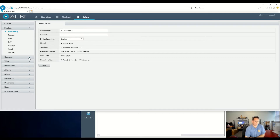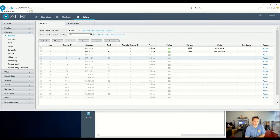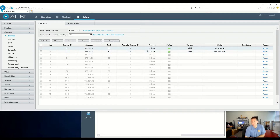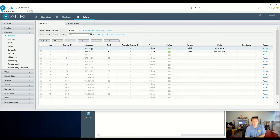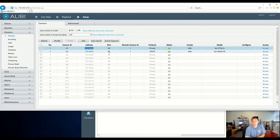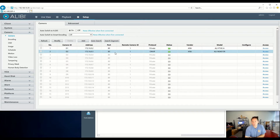From there, we can go to Setup and then down to Camera. Currently, I have two cameras already plugged in — these were added via plug-and-play and just automatically added. On channel 1 is an Alibi Vigilant camera. As you can see, it has the private protocol and also has the built-in internal NIC address of 172.16.0.x. On channel 2 is actually an Alibi Witness camera that plugged and played.